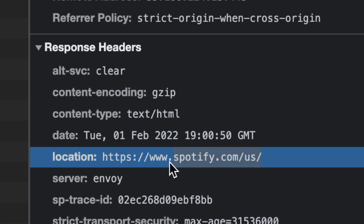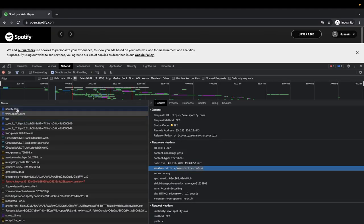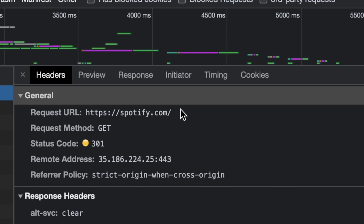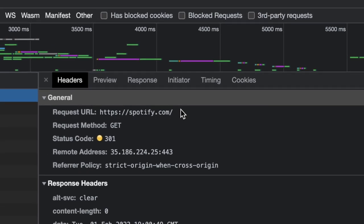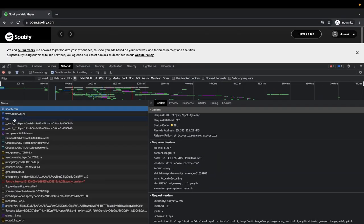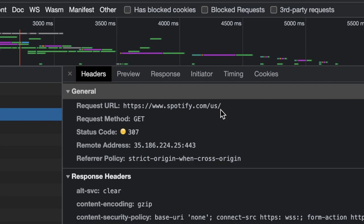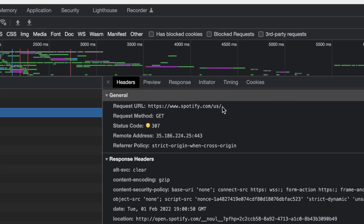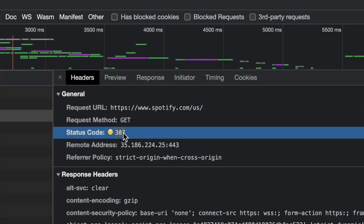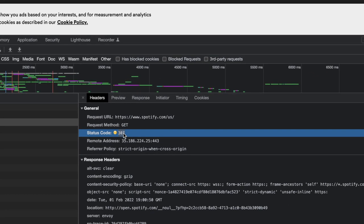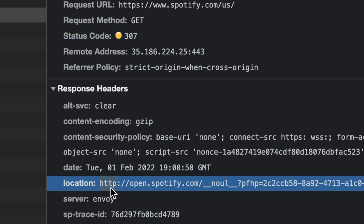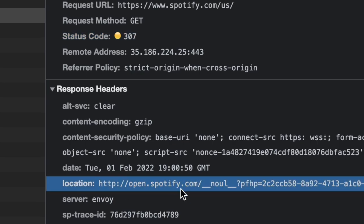The second redirect says: this user is from the US, redirect to the US location. They probably know this from my IP address — I'm using a VPN set to Los Angeles so they detected it as the US. They could have done this in the previous redirect step. Then there's a 307 temporary redirect to another location, eventually landing at the final spotify.com destination.